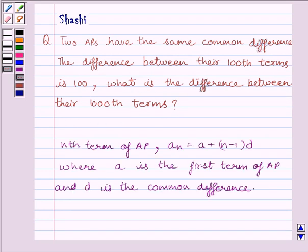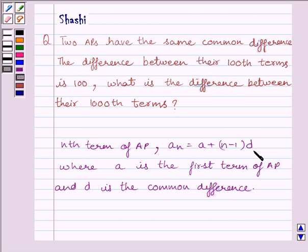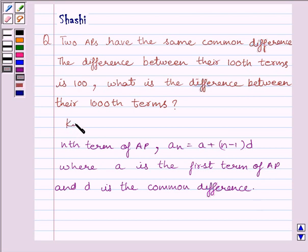First of all, let us understand the nth term of the AP: A_N is equal to A plus (N minus 1) multiplied by D, where A is the first term of the AP and D is the common difference. This is the key idea to solve the given question.